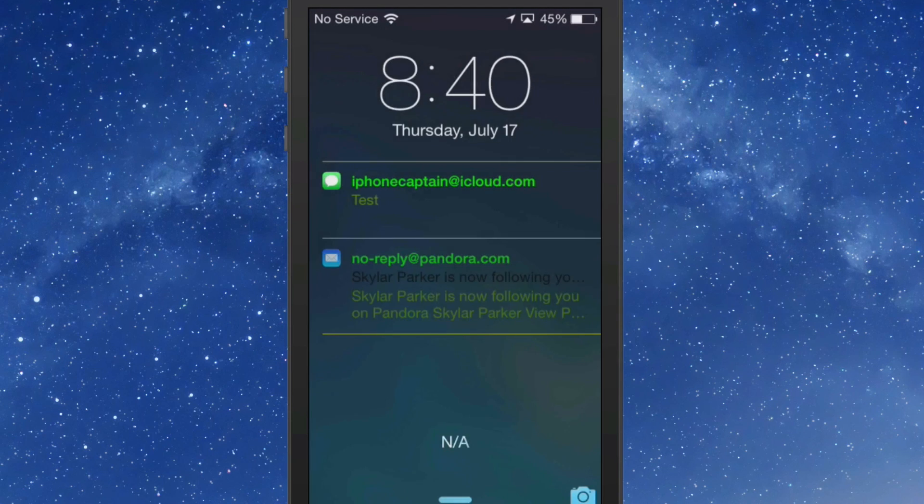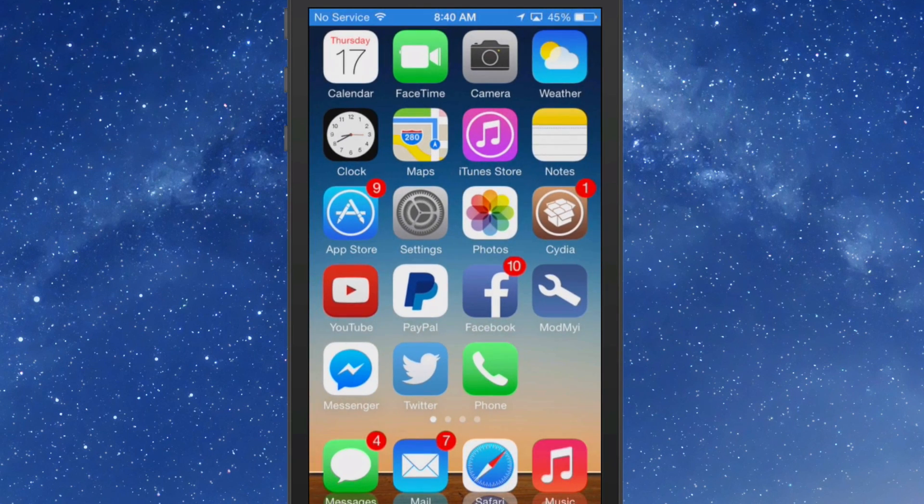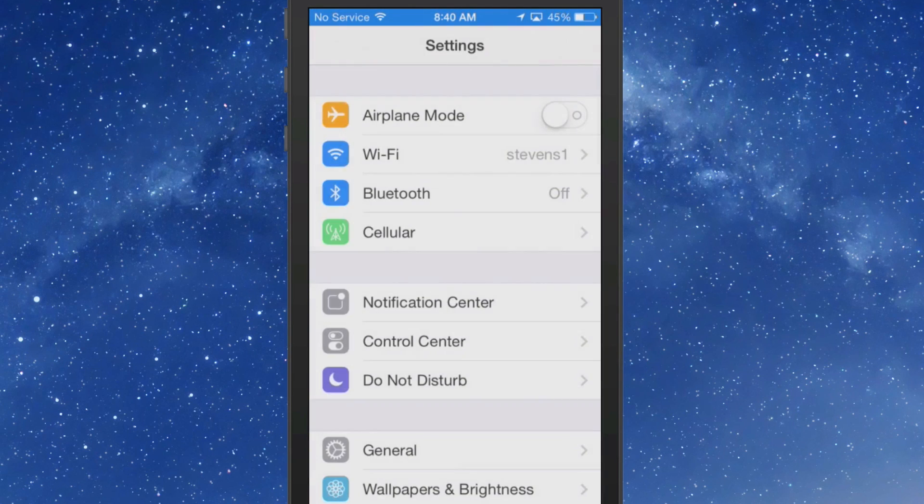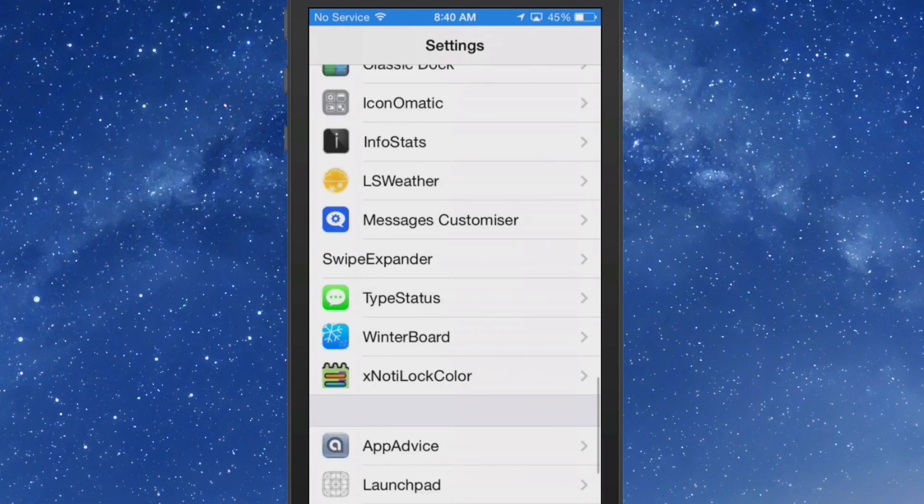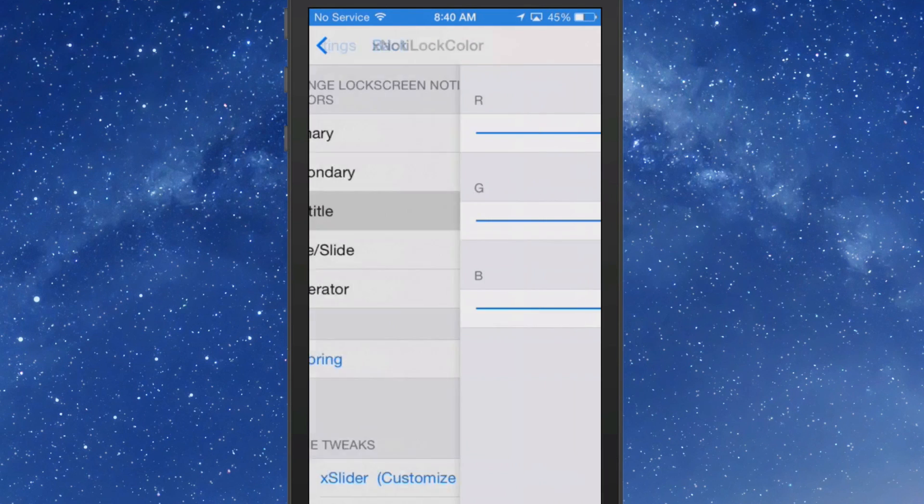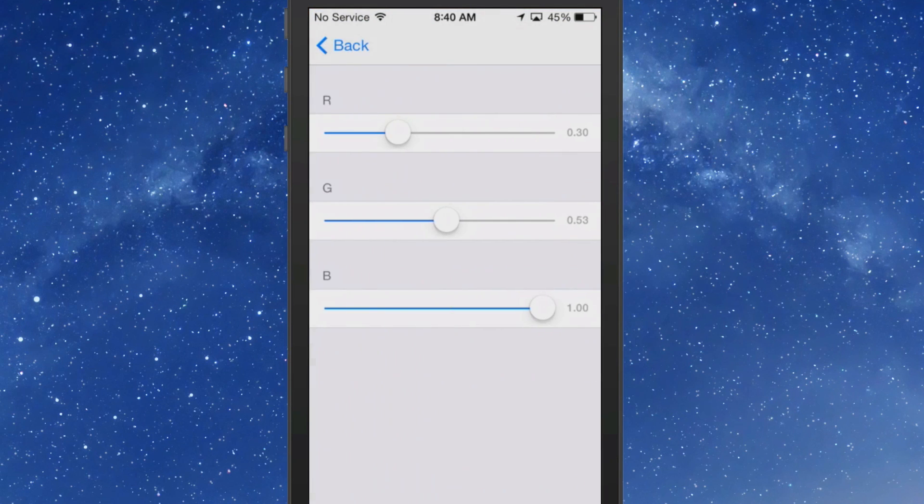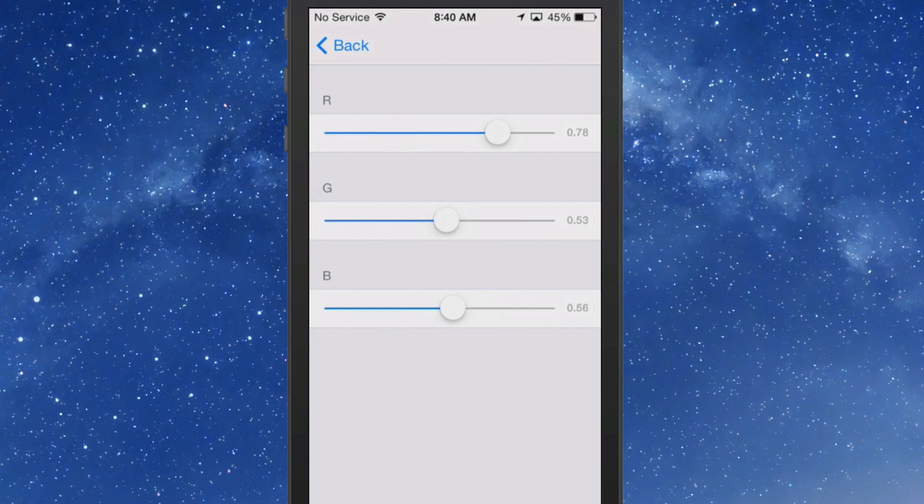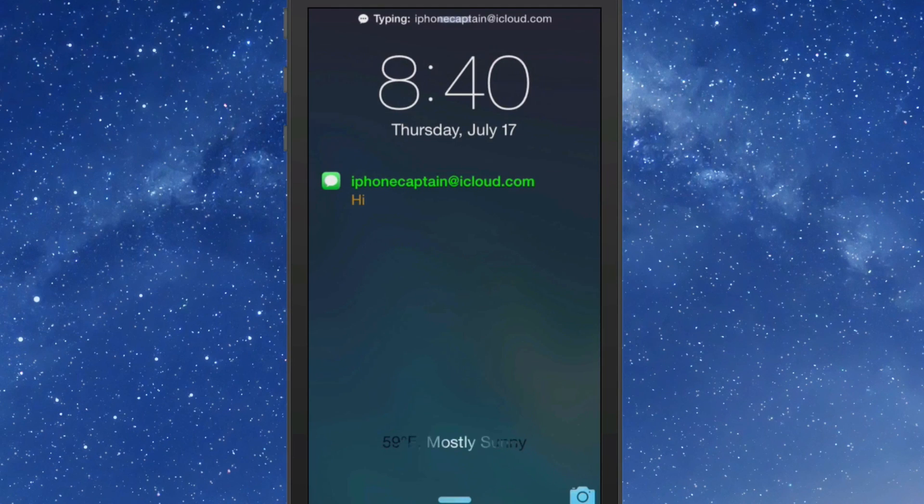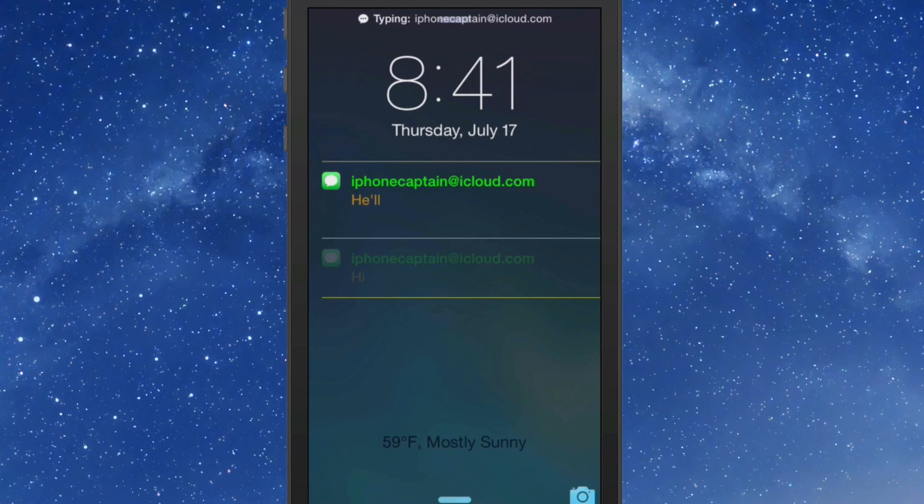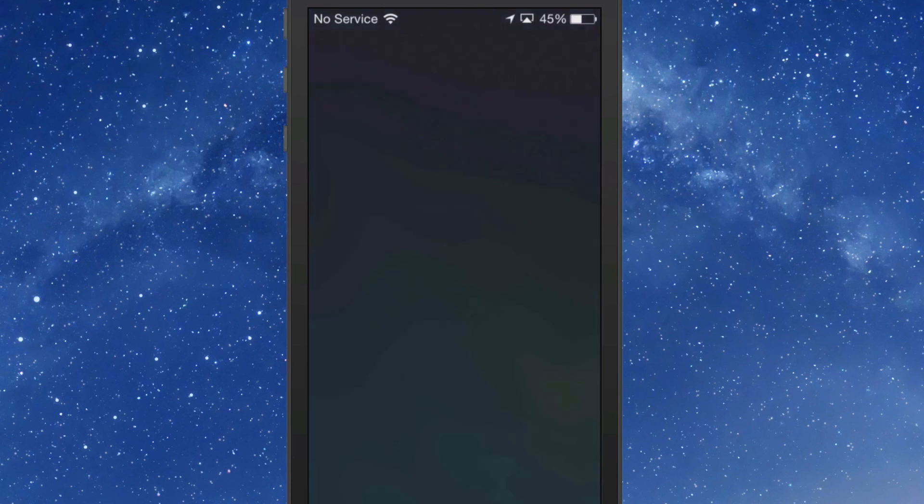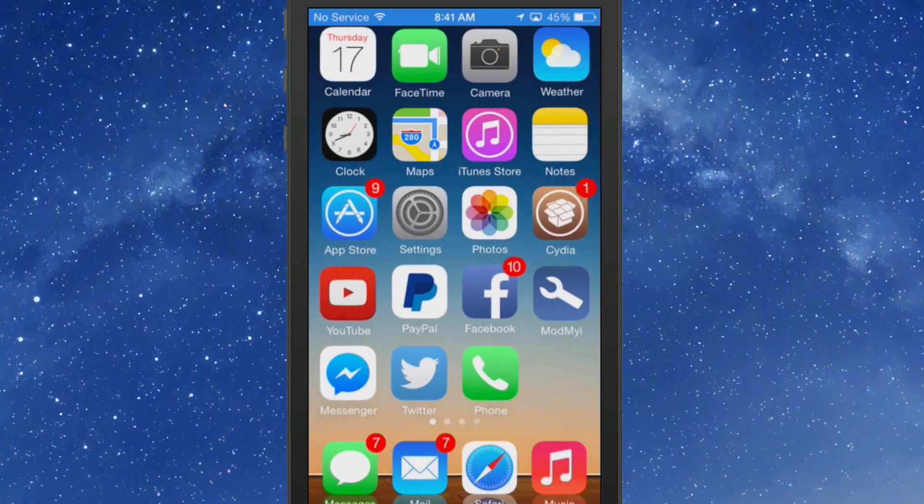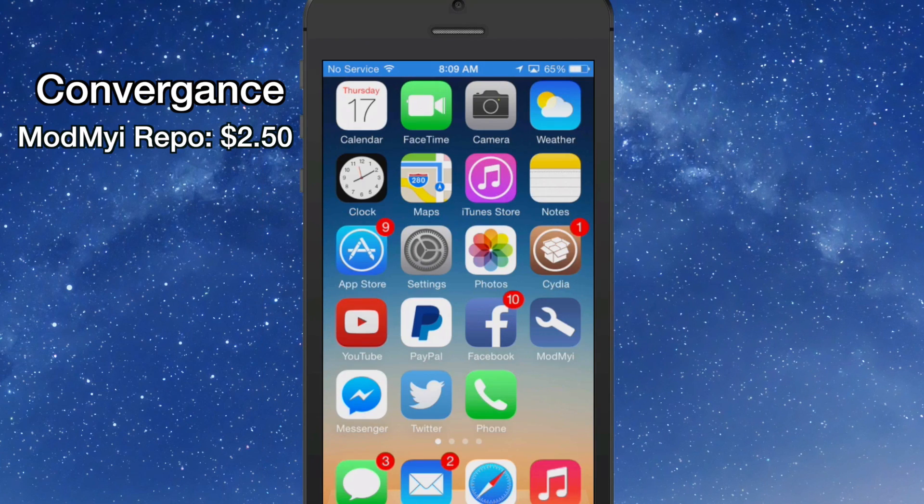So if we go back into the settings app again and we'll go to X Note of Color, and this time we're going to go to secondary and we're going to leave them more red, and we'll do a respring and see how that looks. Now you can see the writing is more of an orange and if you want to change anything else, you sort of get the gist of how it's working now.